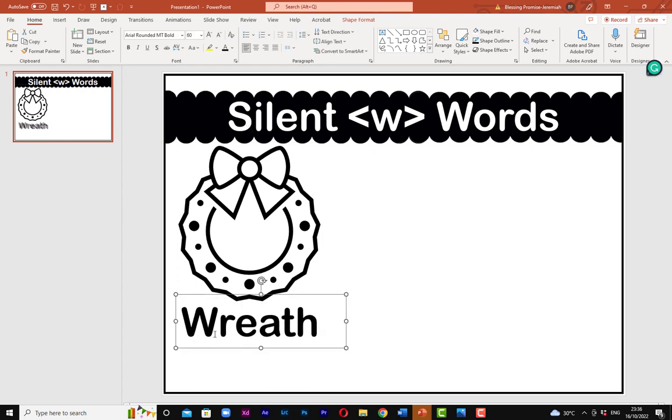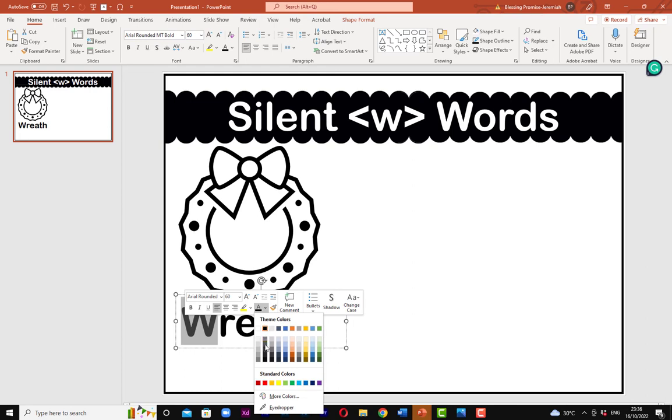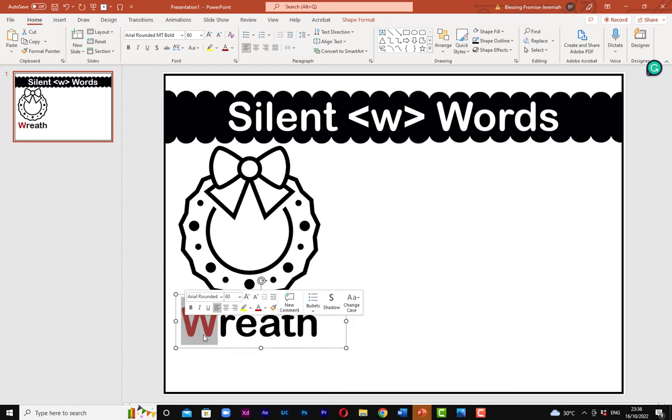So here I have my wreath. For me to do this, I'm going to highlight or change the color of the letter we are focusing on. So here we have the W. Not only highlighting it in red, I'm also going to underline it. By underlining it, they will know that, oh, this is the particular letter we are focusing on. So this is exactly how to make an anchor chart for your classroom.